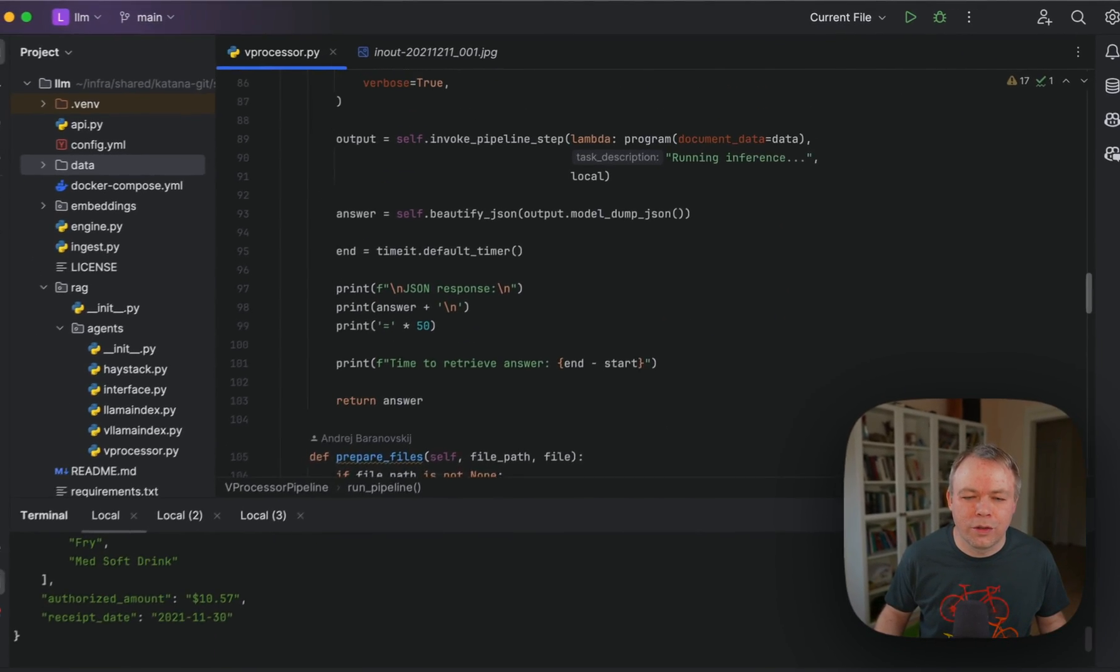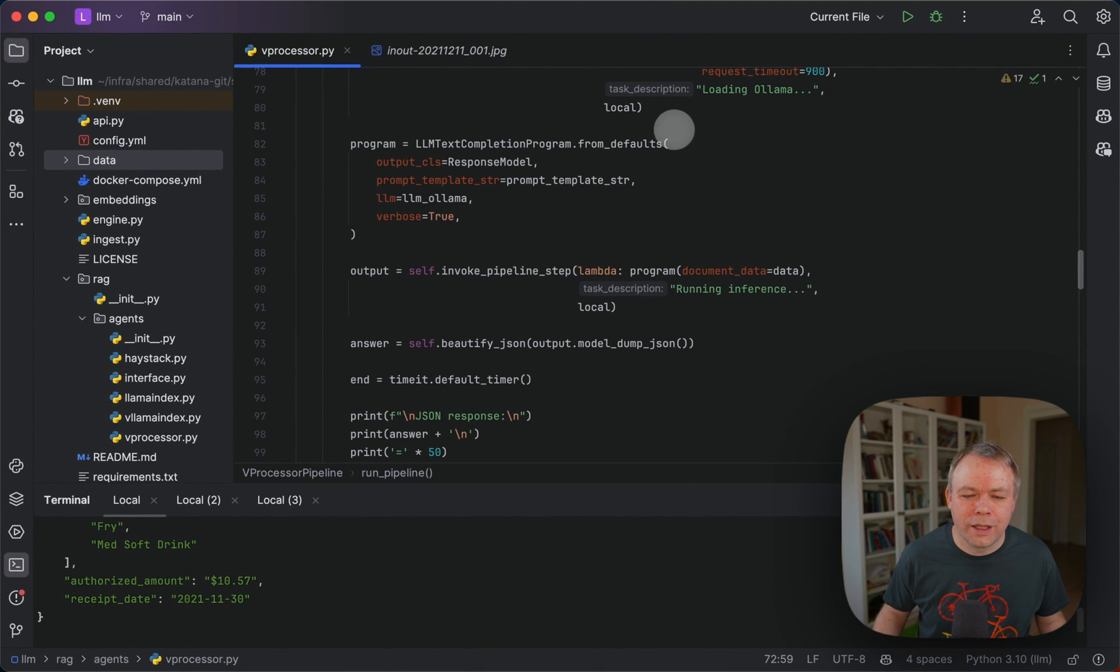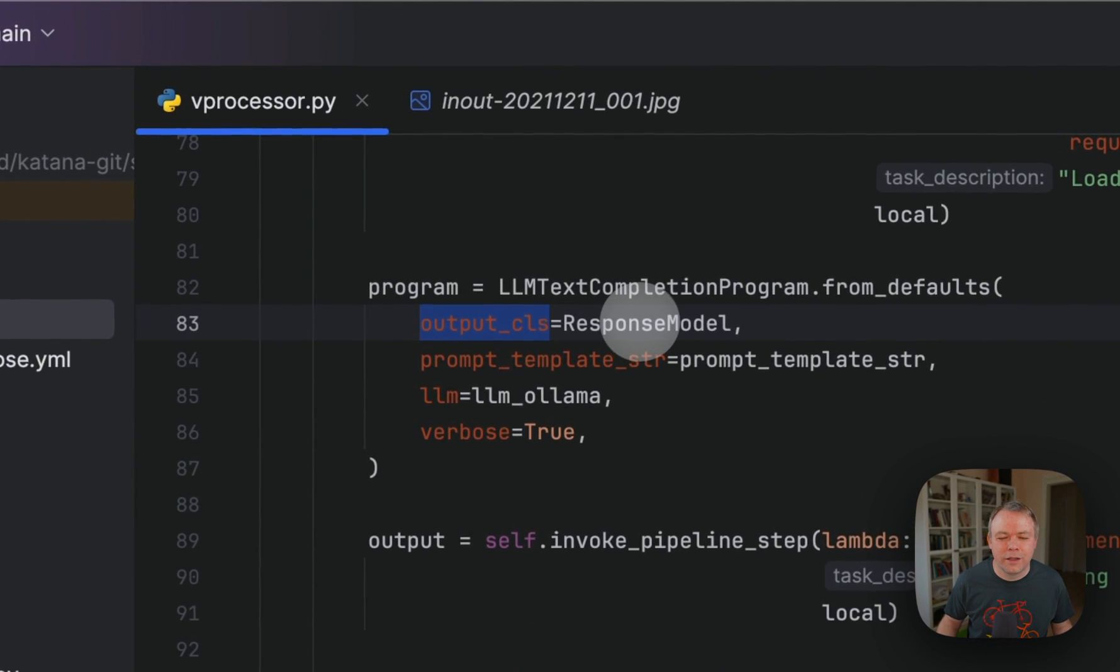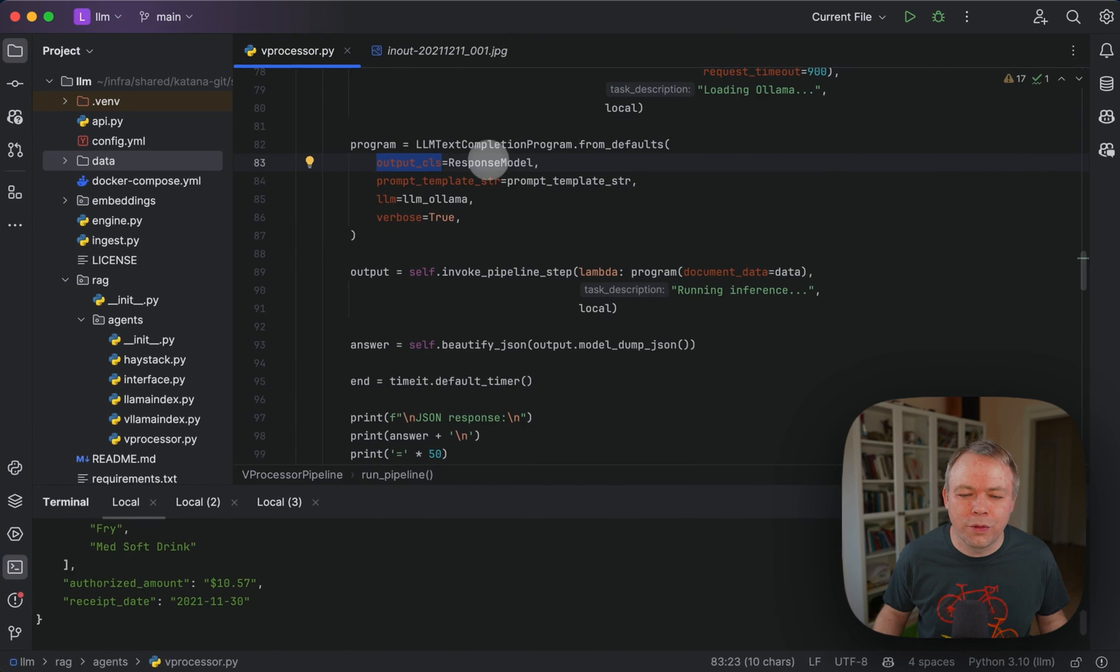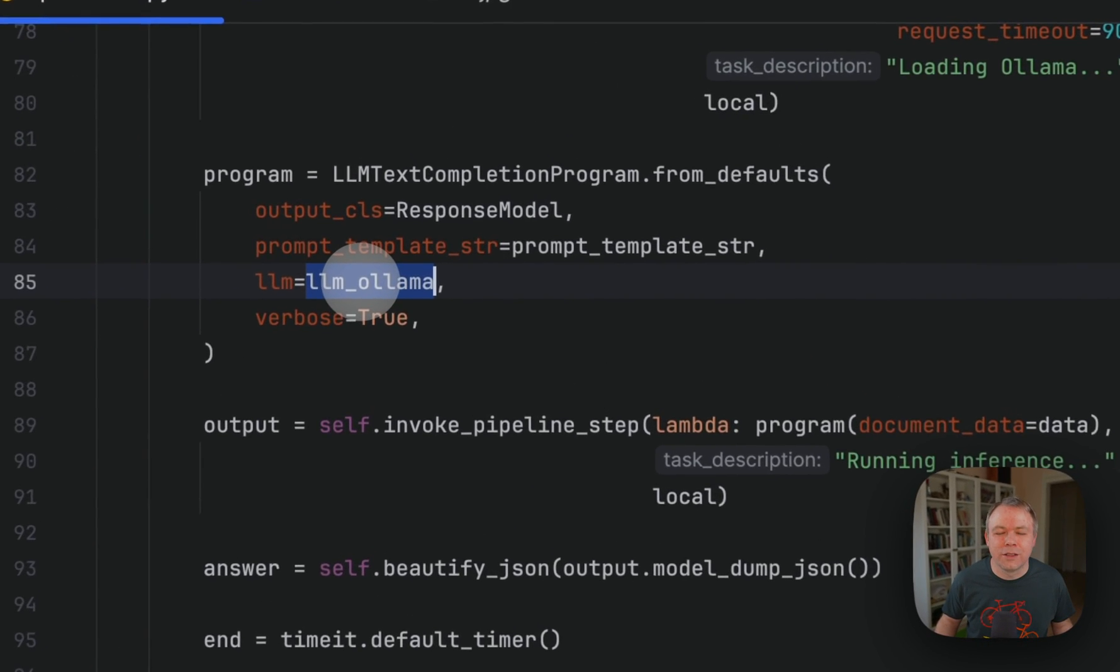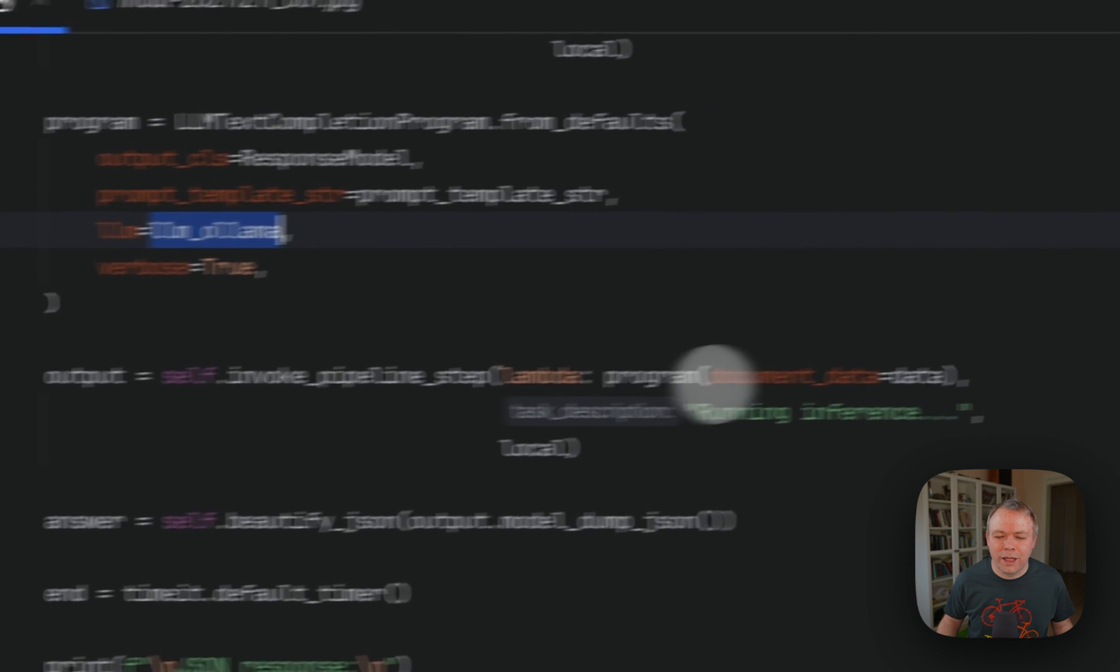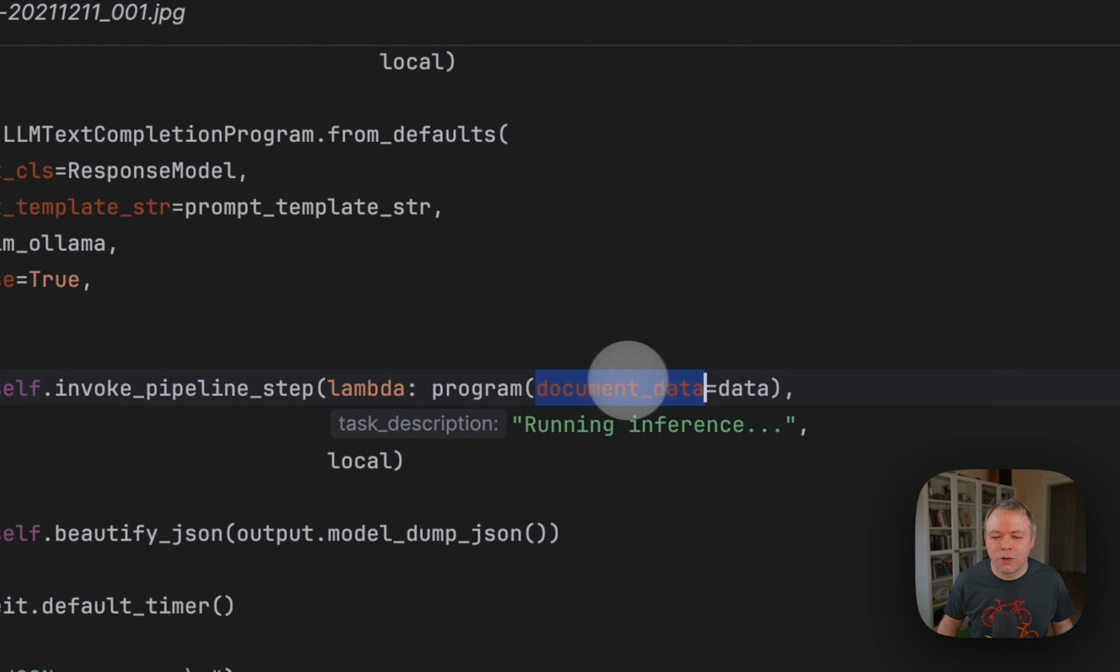If you look into the text completion program here, we pass a response model which will help to construct proper JSON output. Then we pass the template and the instance of the LLM we're using for Llama. Then we execute the program and pass document data.